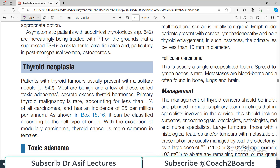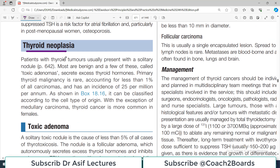Thyroid malignancies. Today we have to discuss medicine from Davidson's textbook. Let's begin our discussion on thyroid neoplasia. Patients with thyroid tumors usually present with a solitary nodule. These are patients who usually do not present with diffuse goiter.